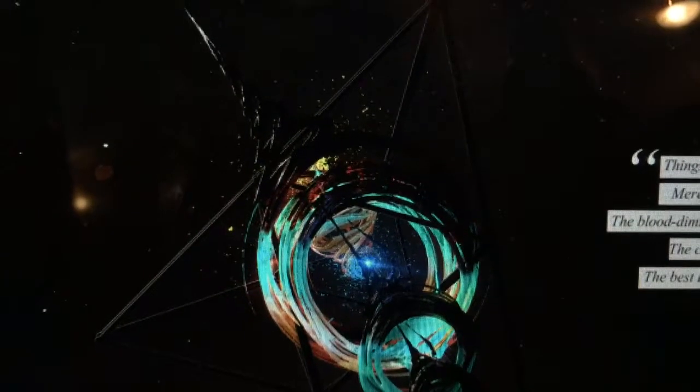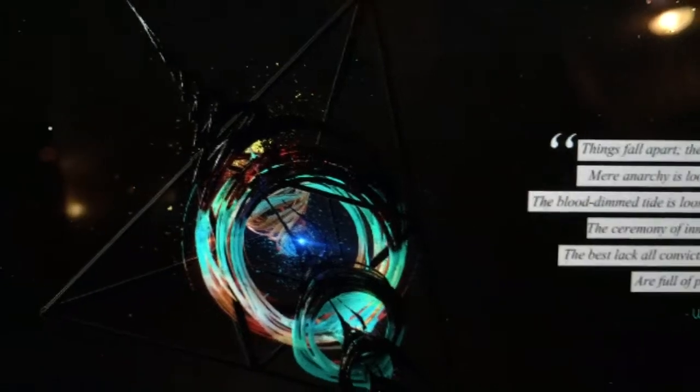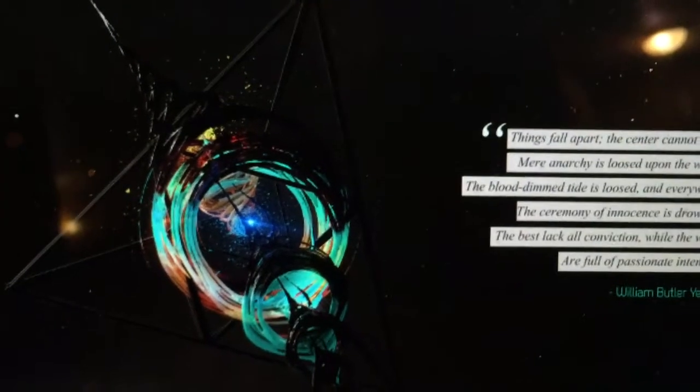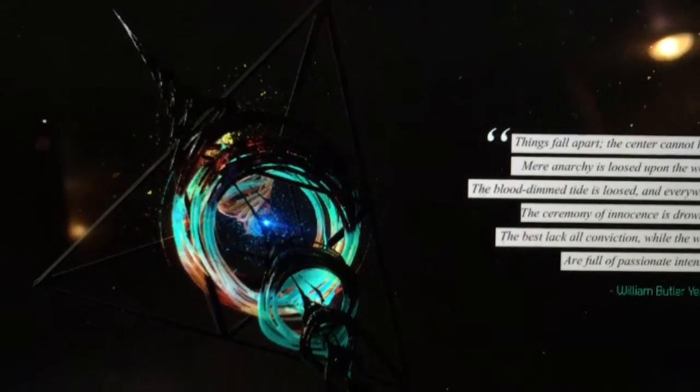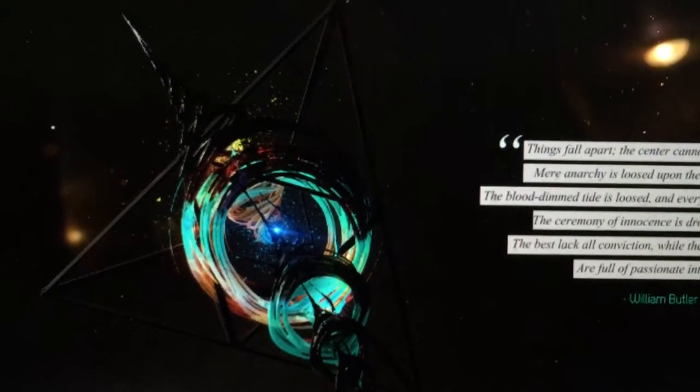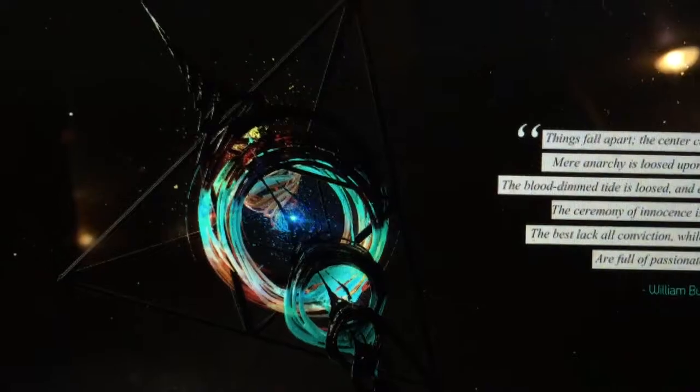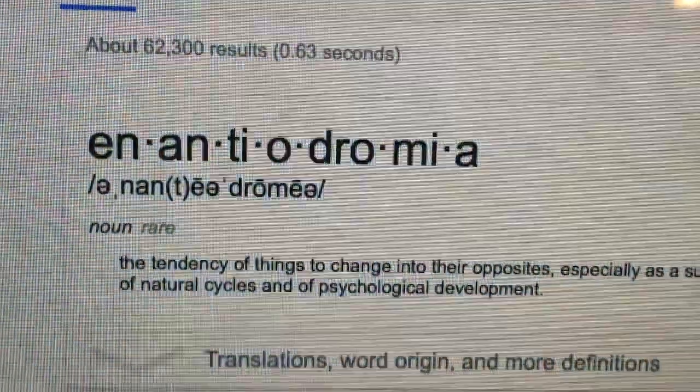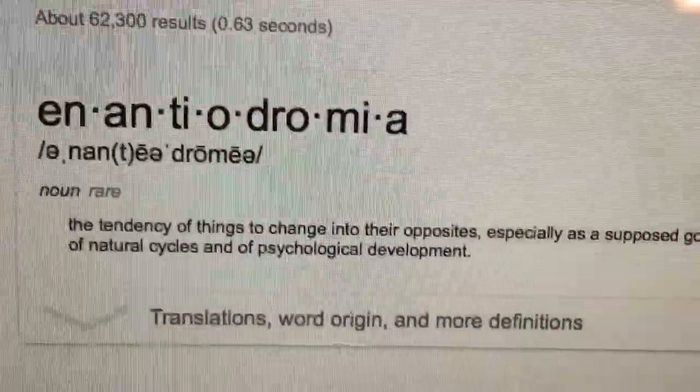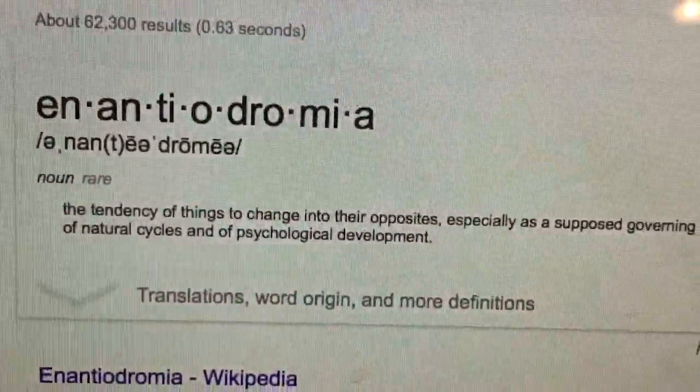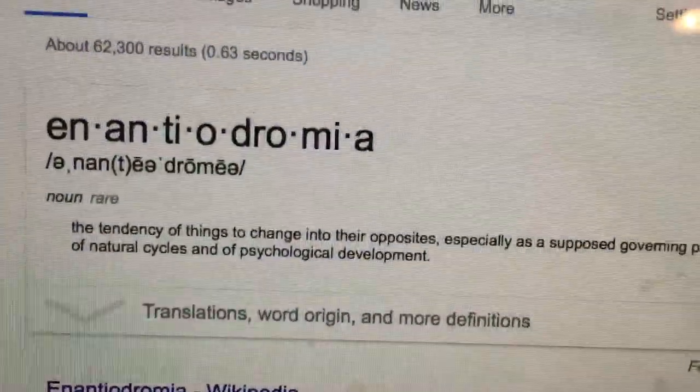Let's see if there's another picture. In fact, these are all pictures from Google Images. There you go. It says things fall apart, the center cannot hold, merely anarchy. That's somebody else's definition. I like how it says things fall apart. The technical word. There you go. You can just Google it. It's a tendency of things to change into their opposites.